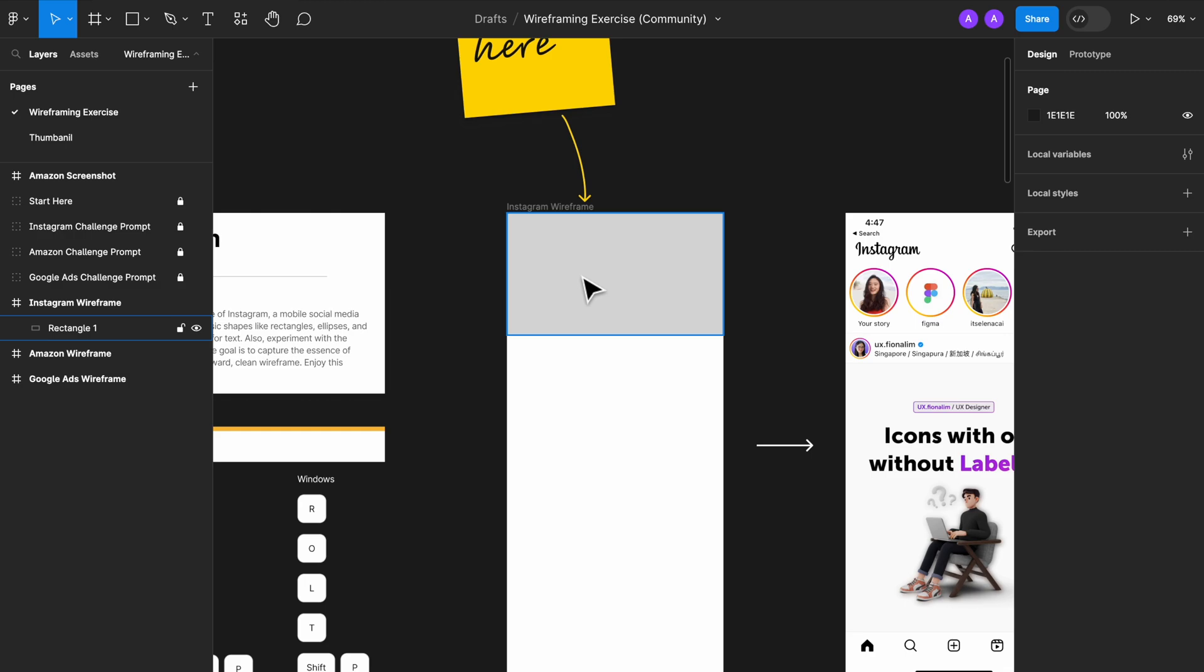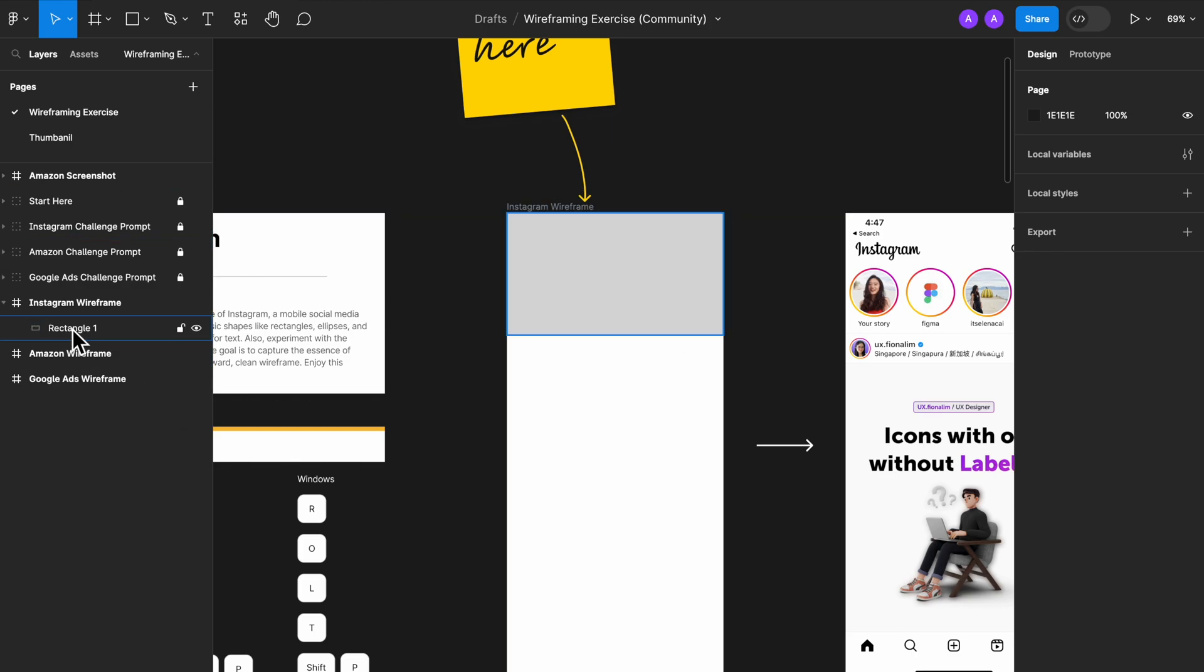If you figure out the problem after you created everything, right? So whenever you create an element, always check the layer on the left and see whether it's at the right layer.